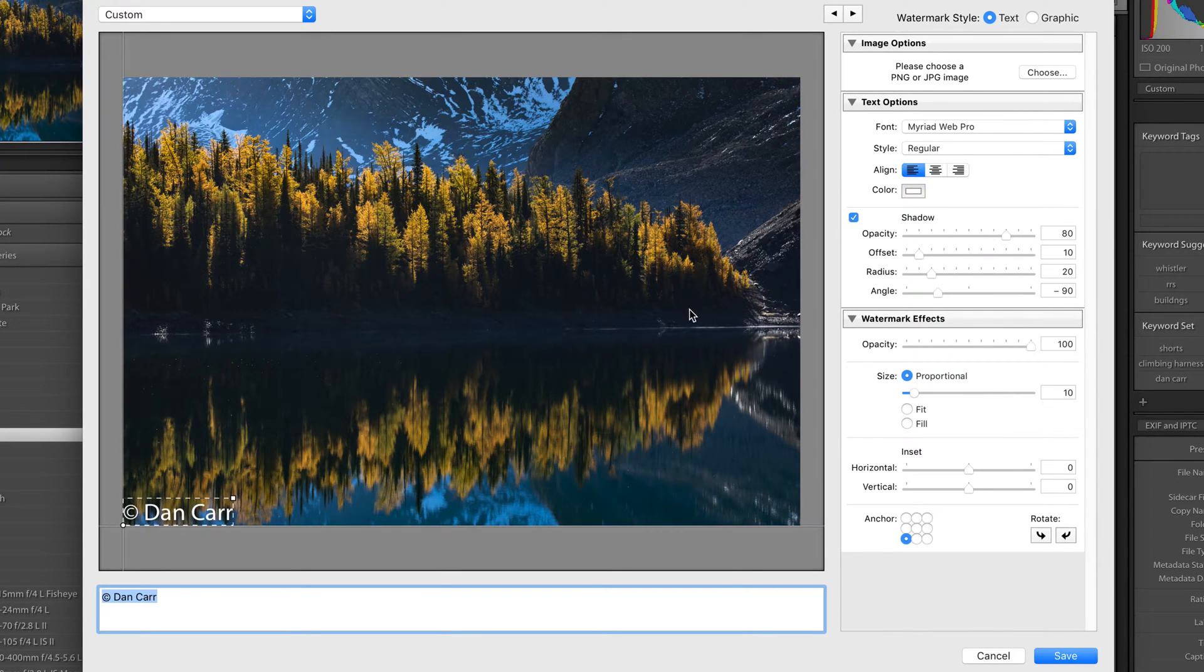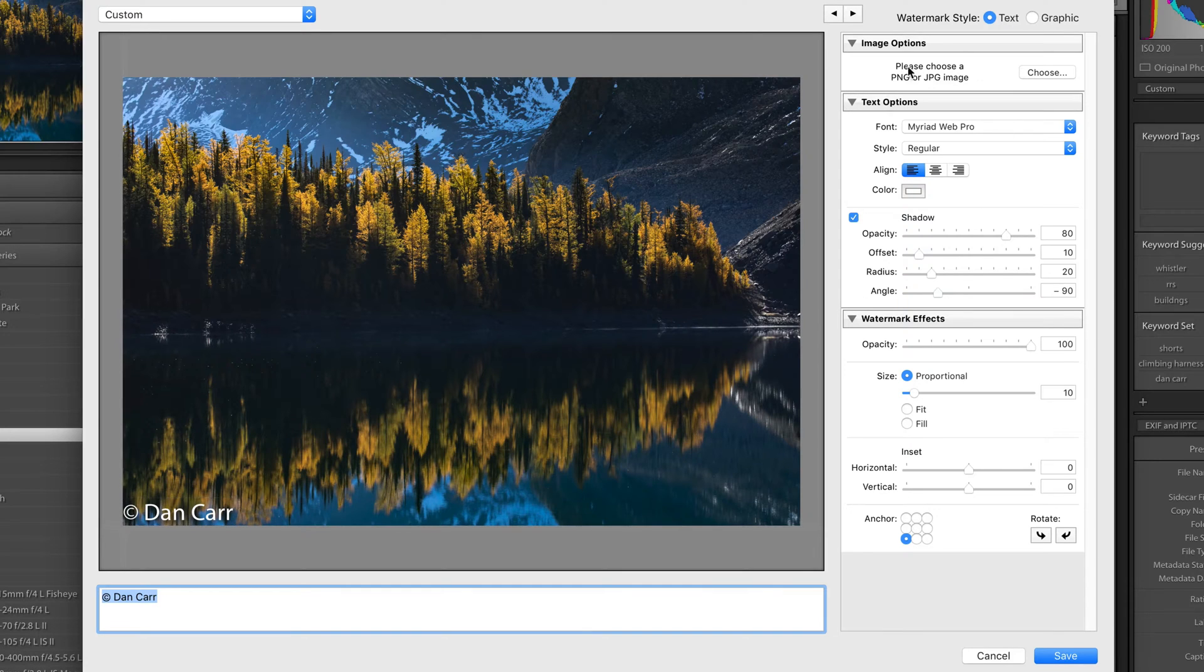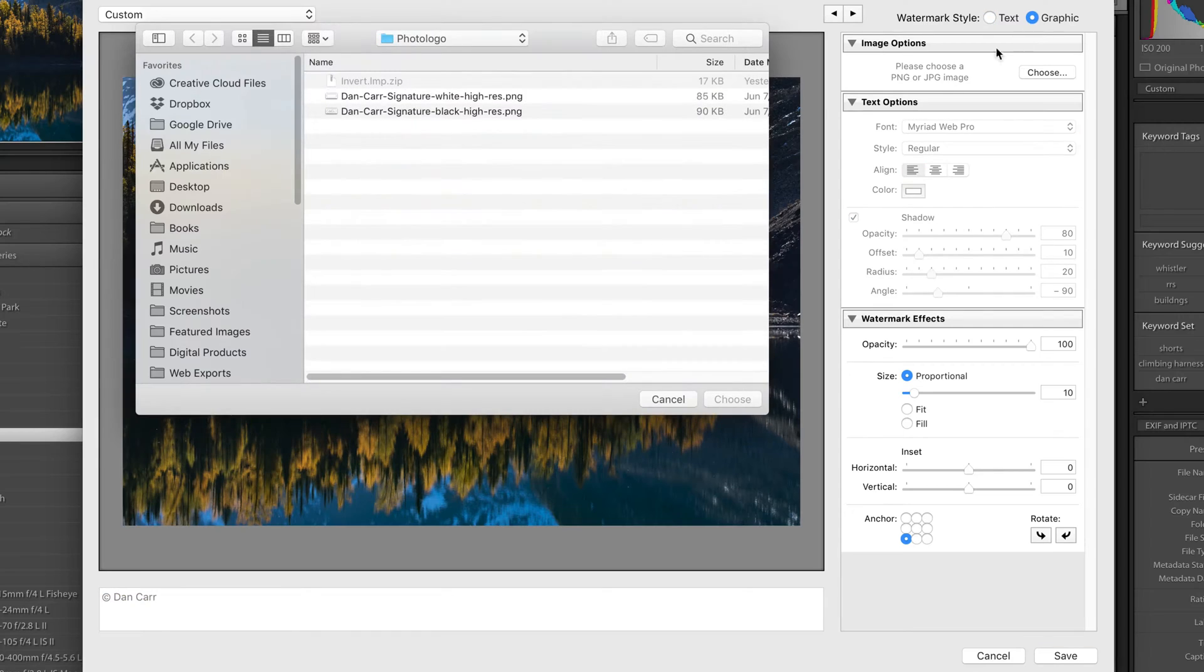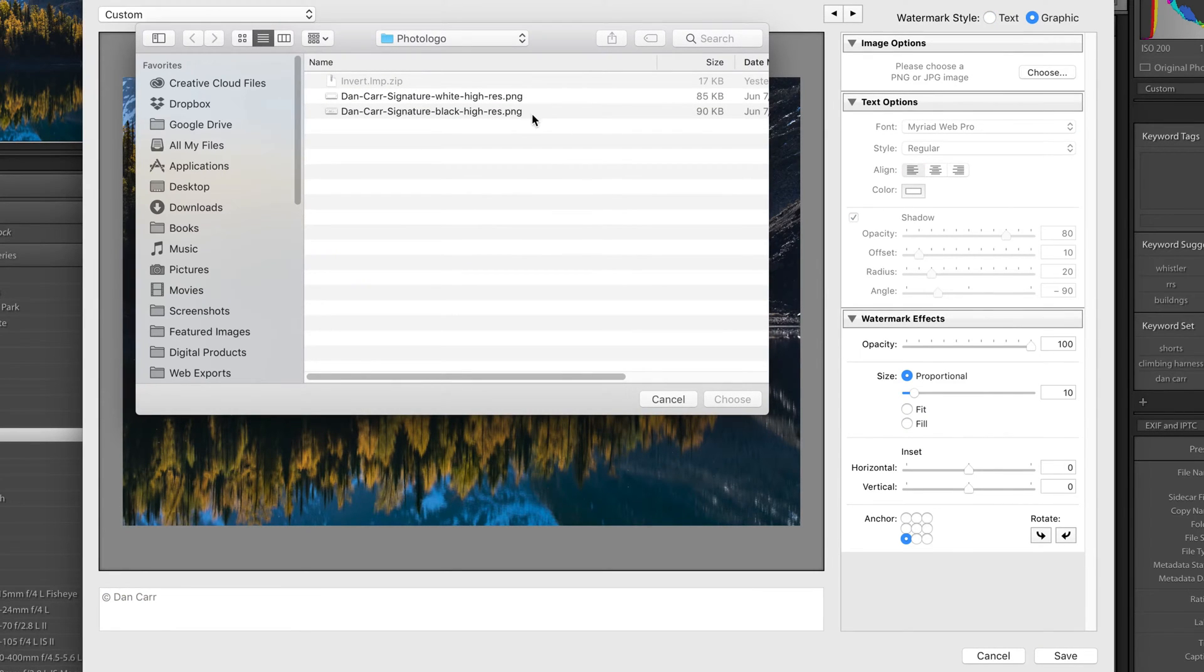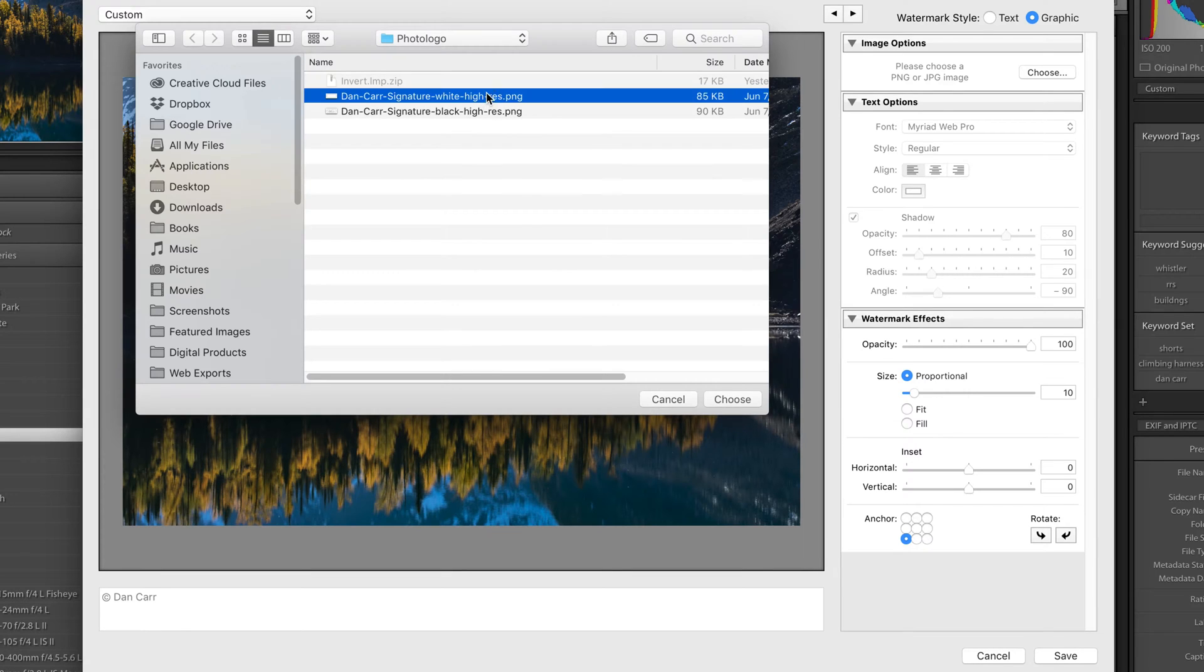So we're going to use that photo logo that I talked about before. So the first thing you do is come up to the top here where it says Text and Graphic. We're going to choose Graphic here and that pops up your little file window to choose the image that you want. So in this case, let's choose my white signature logo here.